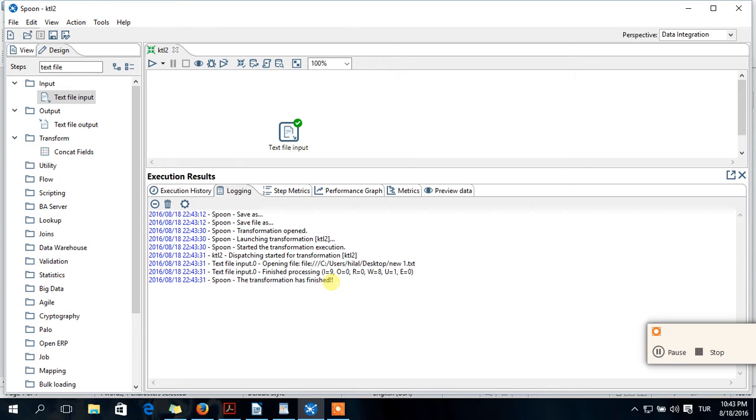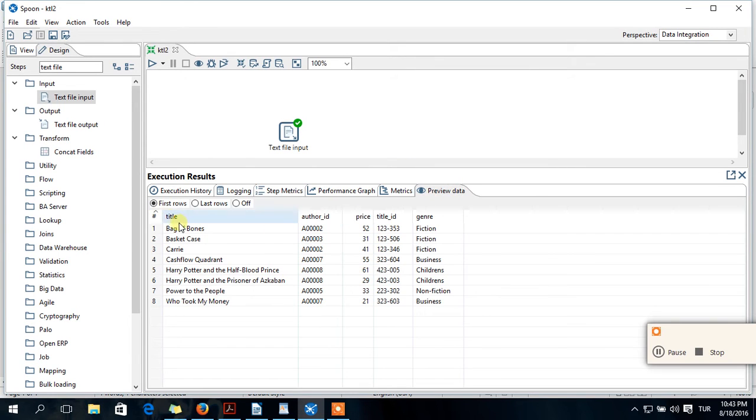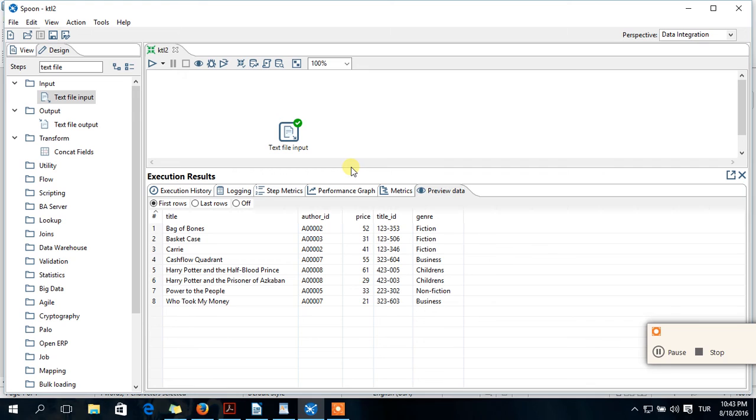So preview data, it is the same as your data. So congrats, your Hello World project is finished.